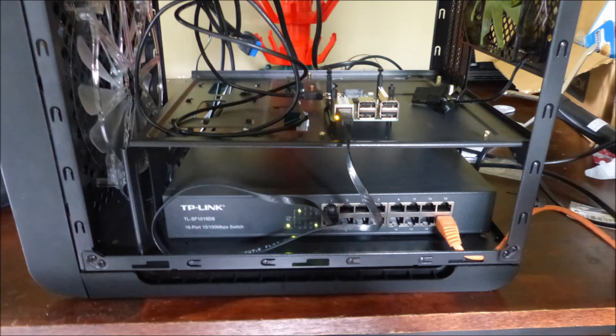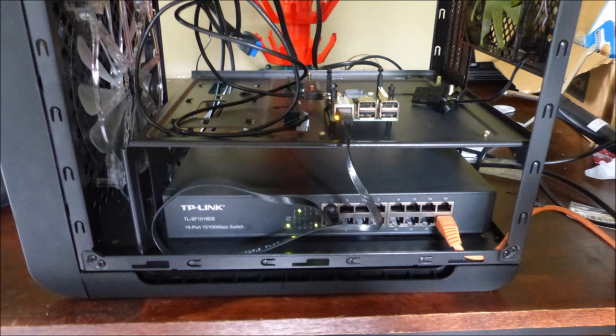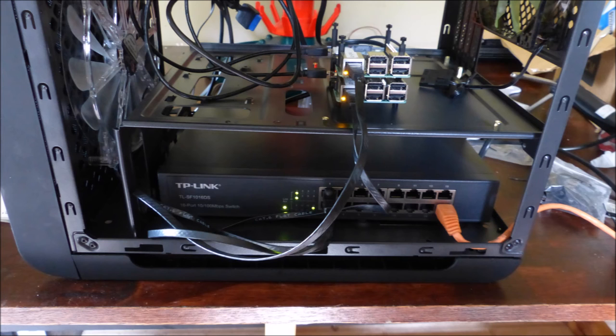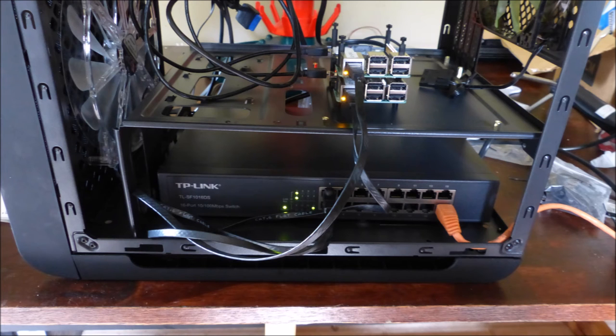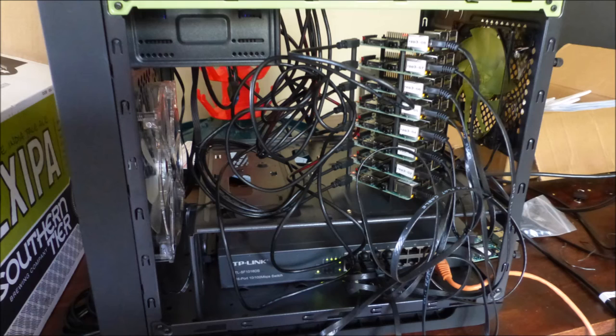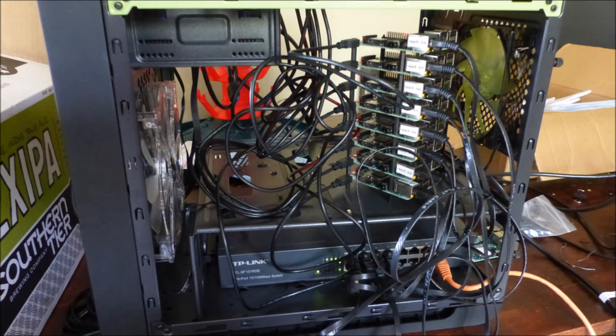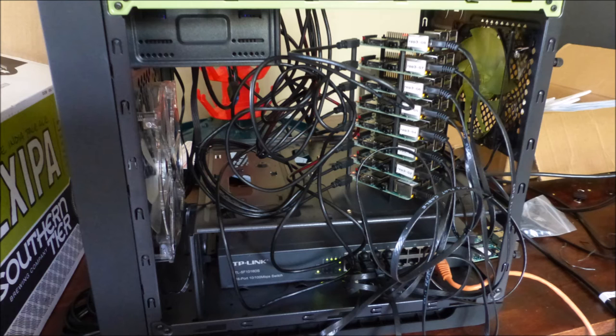We knew the cabling was going to present a major challenge so we selected flat Ethernet cables. We performed a small proof of concept test with two Raspberry Pis running together. Here is the stack up of the 8 Raspberry Pis all connected together and running and you can see what a mess the cabling quickly becomes.